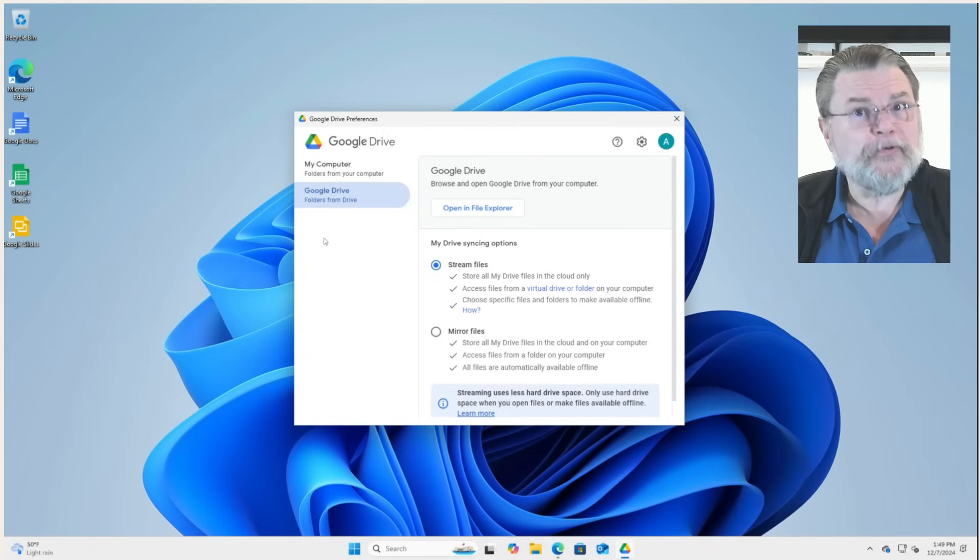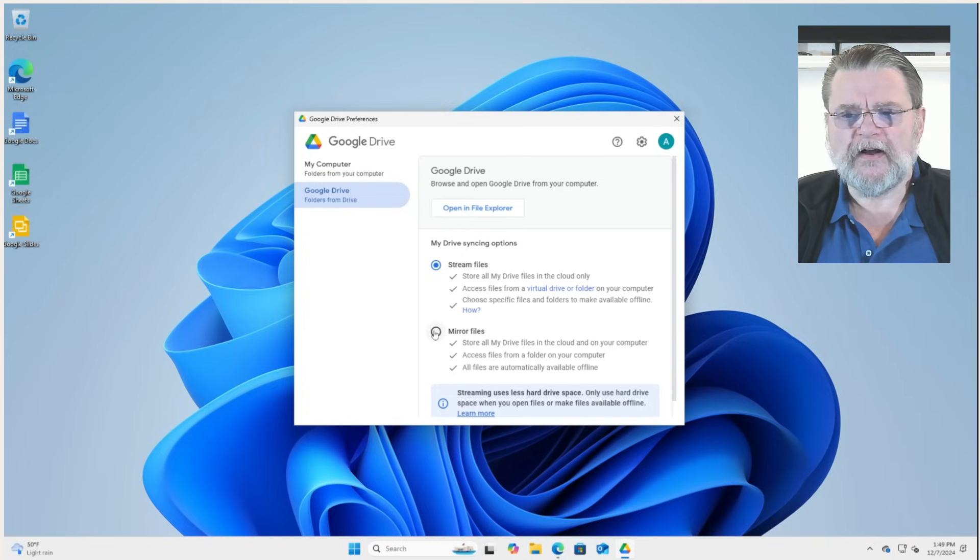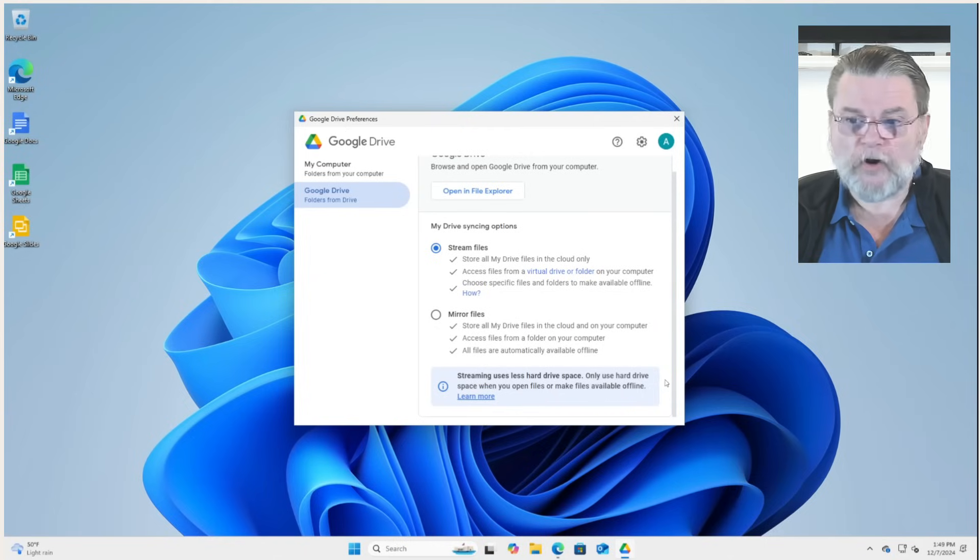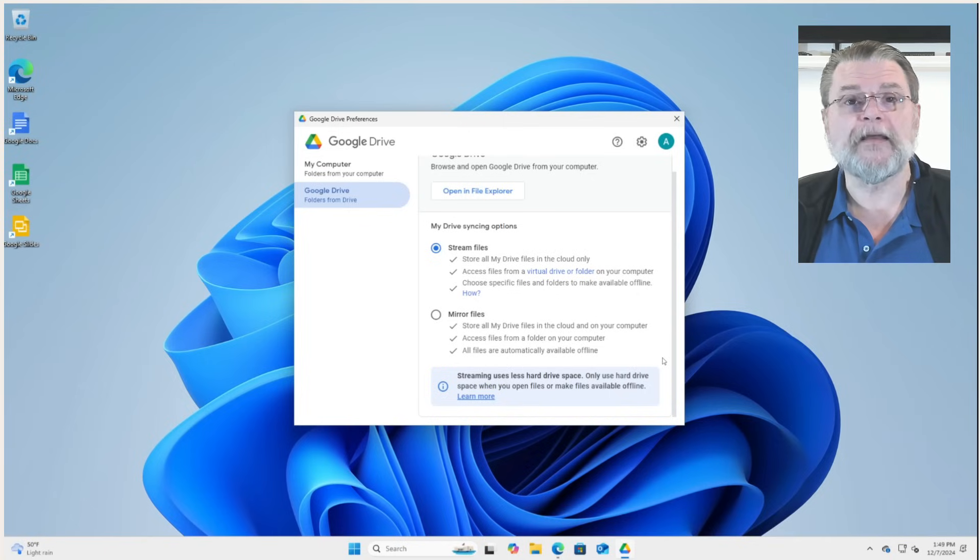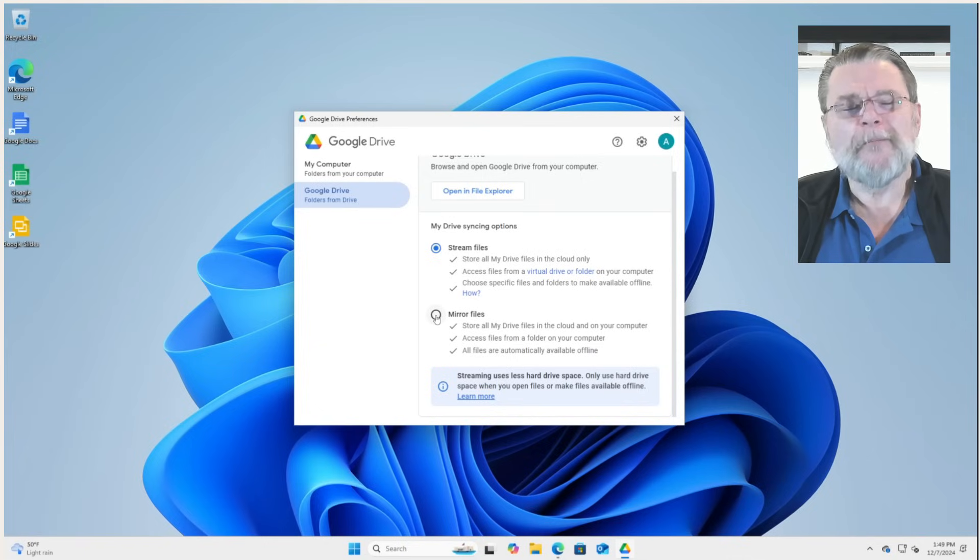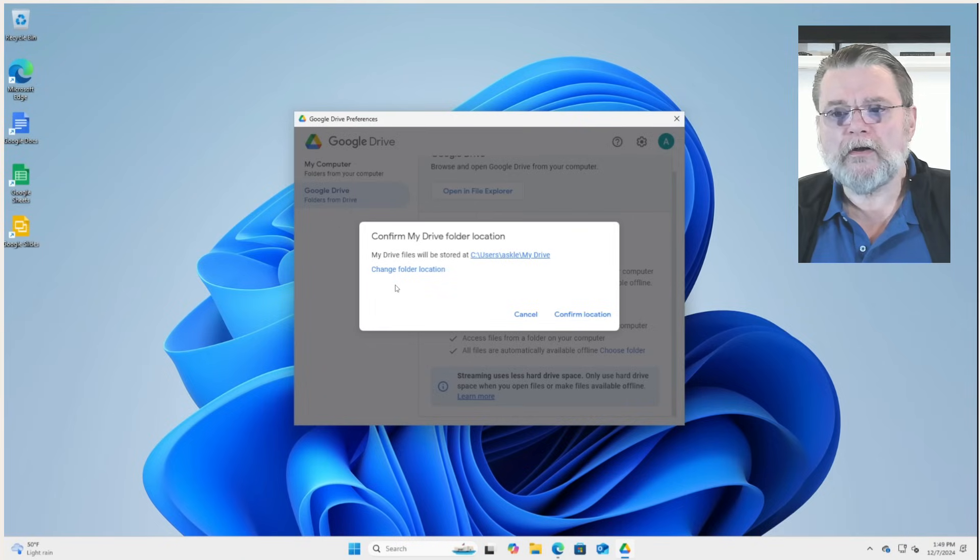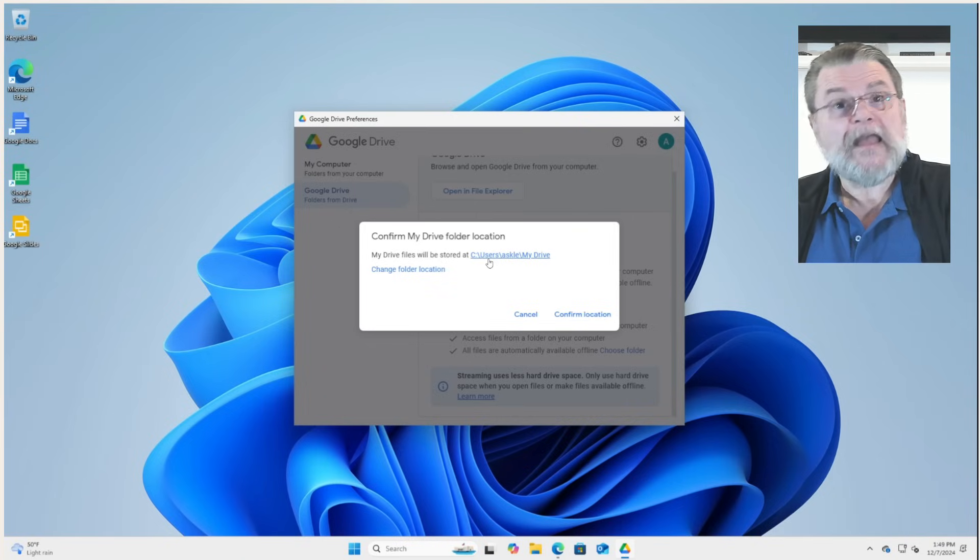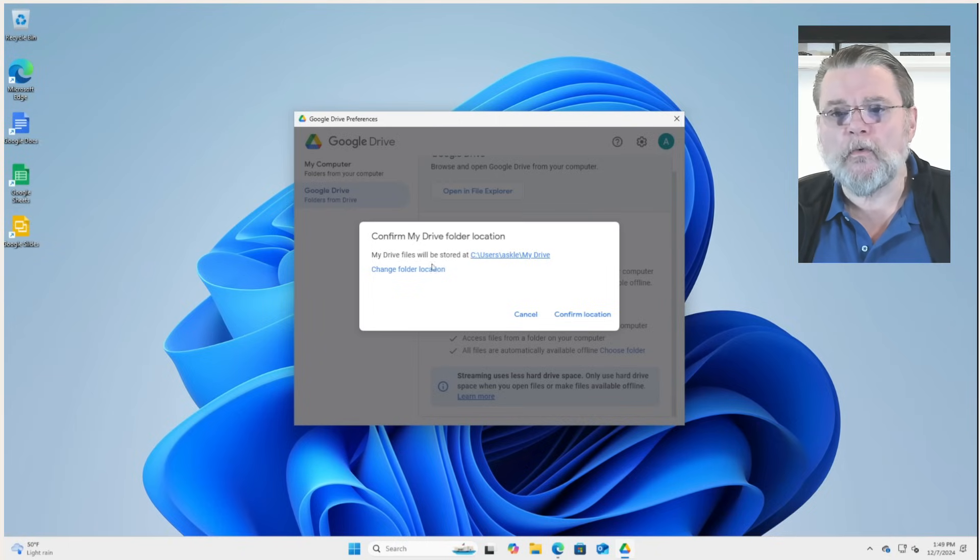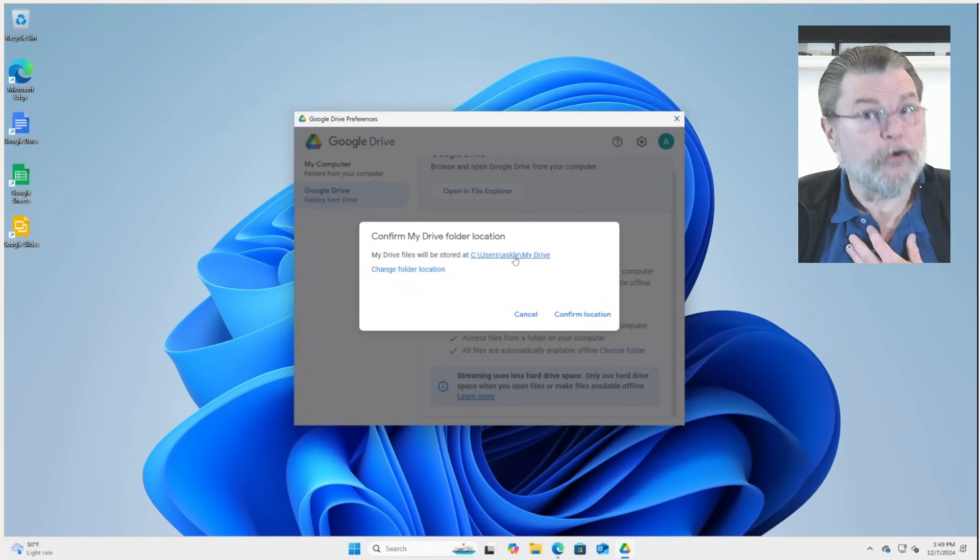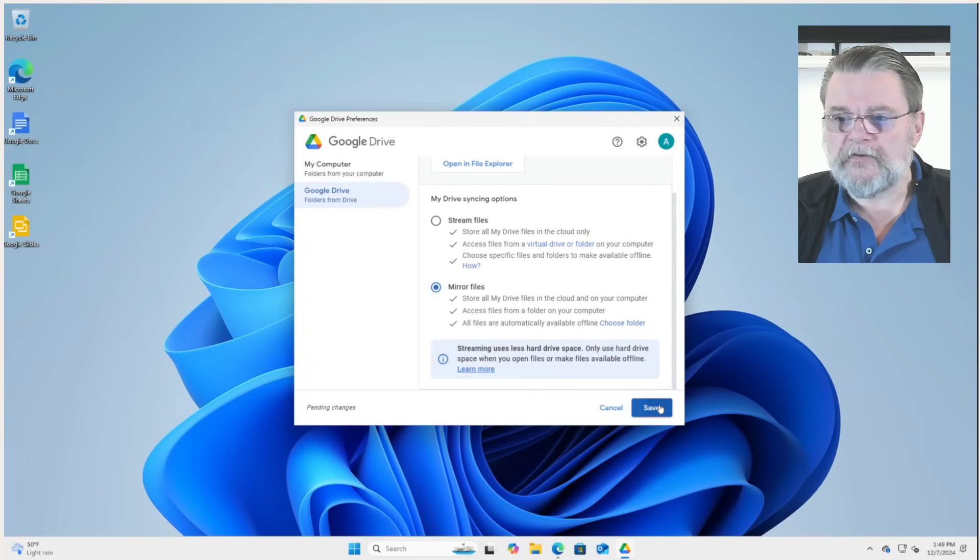However, what I prefer to do if you have the disk space for it is to mirror files. You can see here that streaming uses less hard drive space because, of course, all the files are kept online unless you need them or unless you specify that they should be kept on the machine. Mirror is what you probably more or less expect from Google Drive. So if I click on mirror now, it's going to say, hey, rather than using the drive G colon, it's going to store these files in users, Ask Leo, which is my current username, my drive. We'll confirm the location. Now we'll hit save.